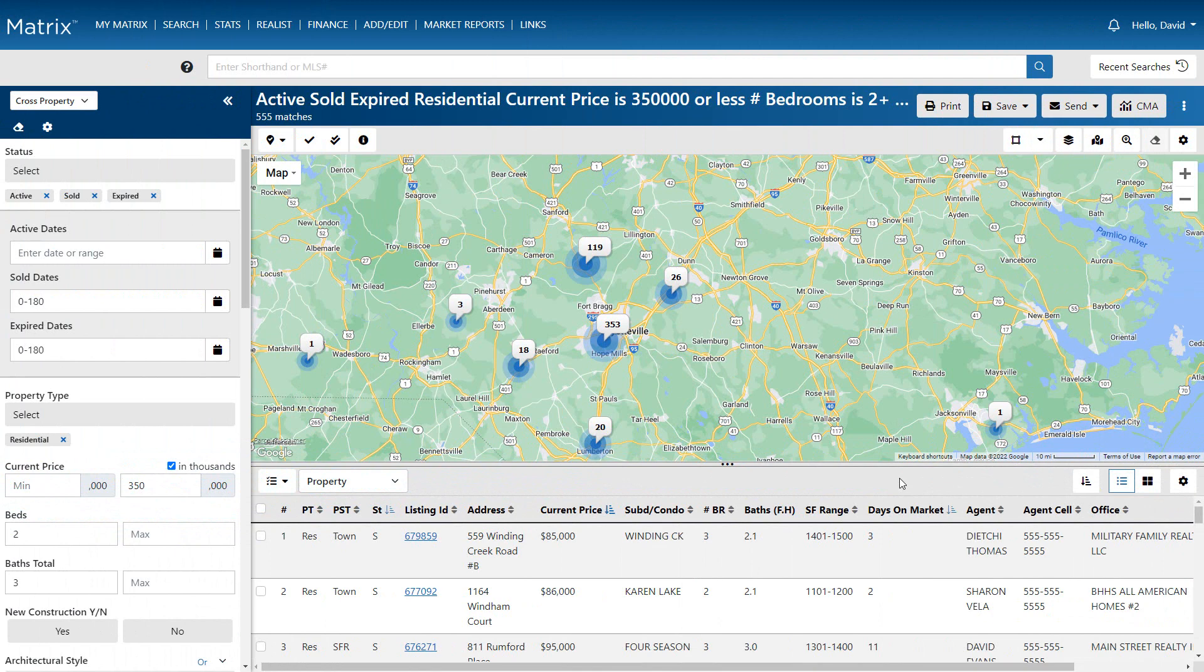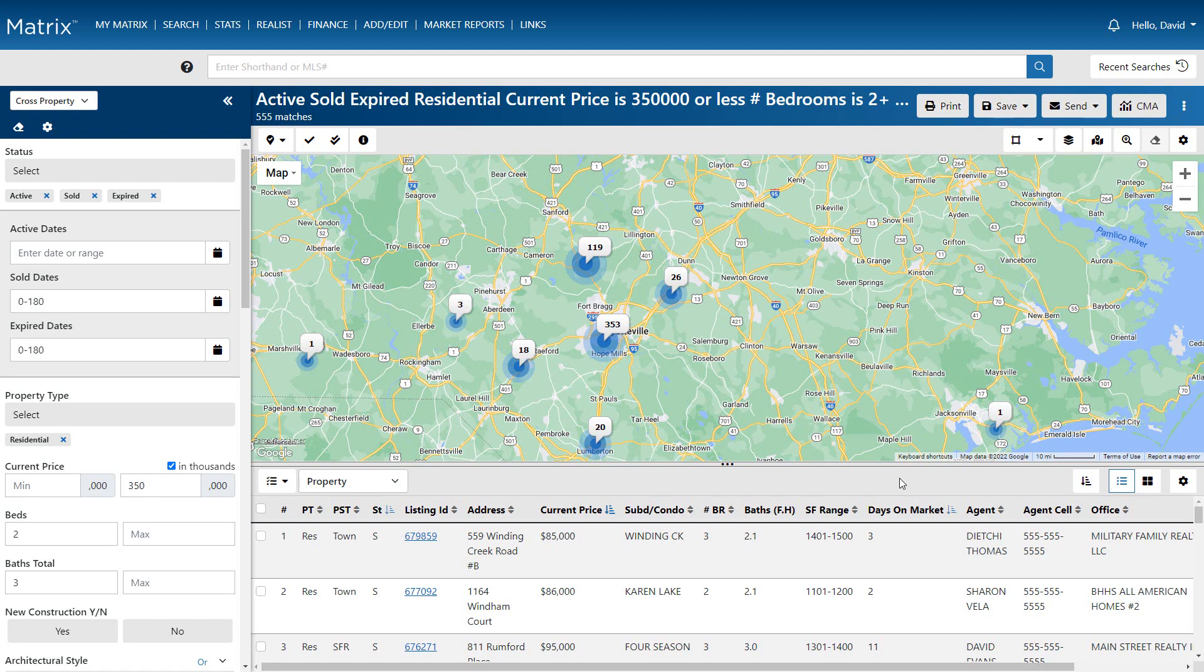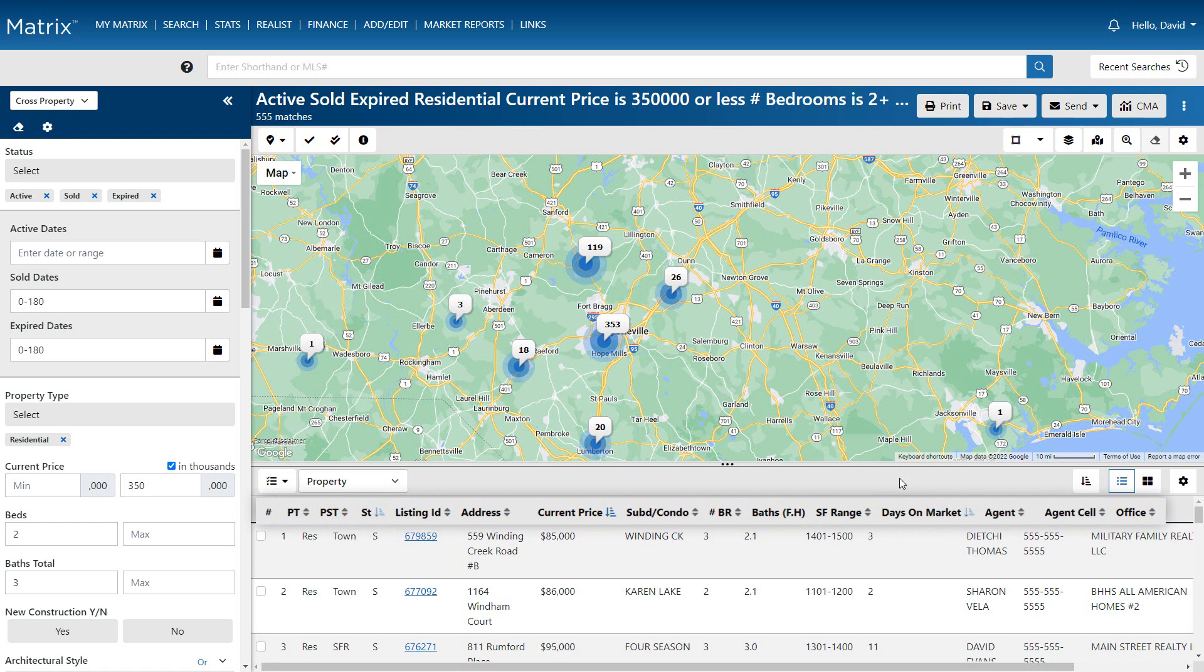All right, so when you generate a search in Matrix, you'll typically want to quickly view the property information that's important to you and your client. Now by default, Matrix displays your single line results with whatever fields were initially set up with your system.